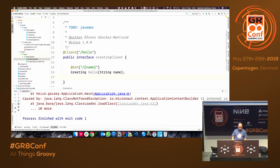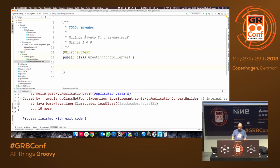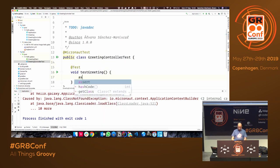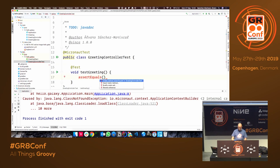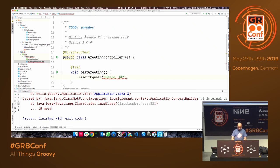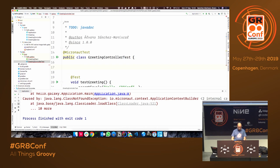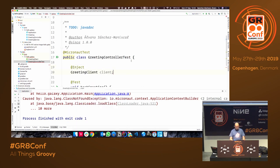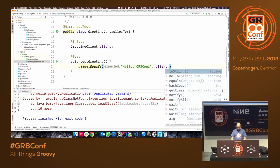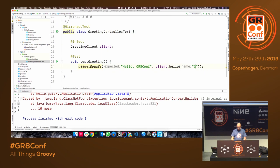The @Client annotation produces a declarative HTTP client. The idea is that you use the same annotations as the controller — @MicronautTest turns that into an HTTP client. This needs to match the controller path, which is /hello. Then I inject the client with @Inject and call client.hello(name) in the test assertion.